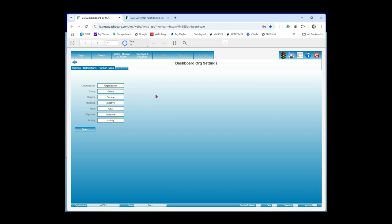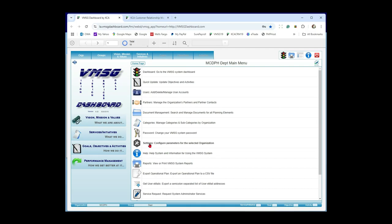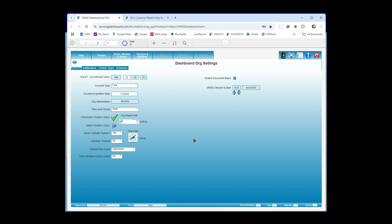That covers the basic settings. Any questions? Someone asks to see the navigation again. Up in the top right are the quick links: the dashboard screen, the reports menu in blue, the main menu in gray, and then help/information and logout. I go to the gray main menu in the top middle and then down to the settings button. That's it.